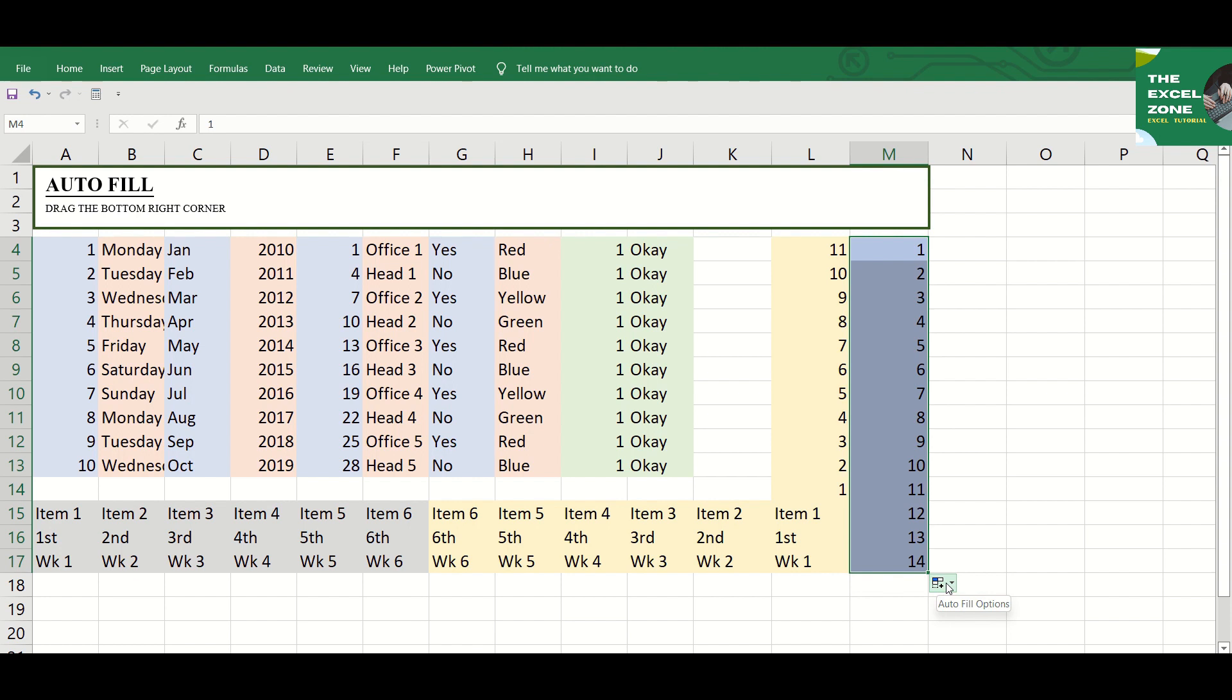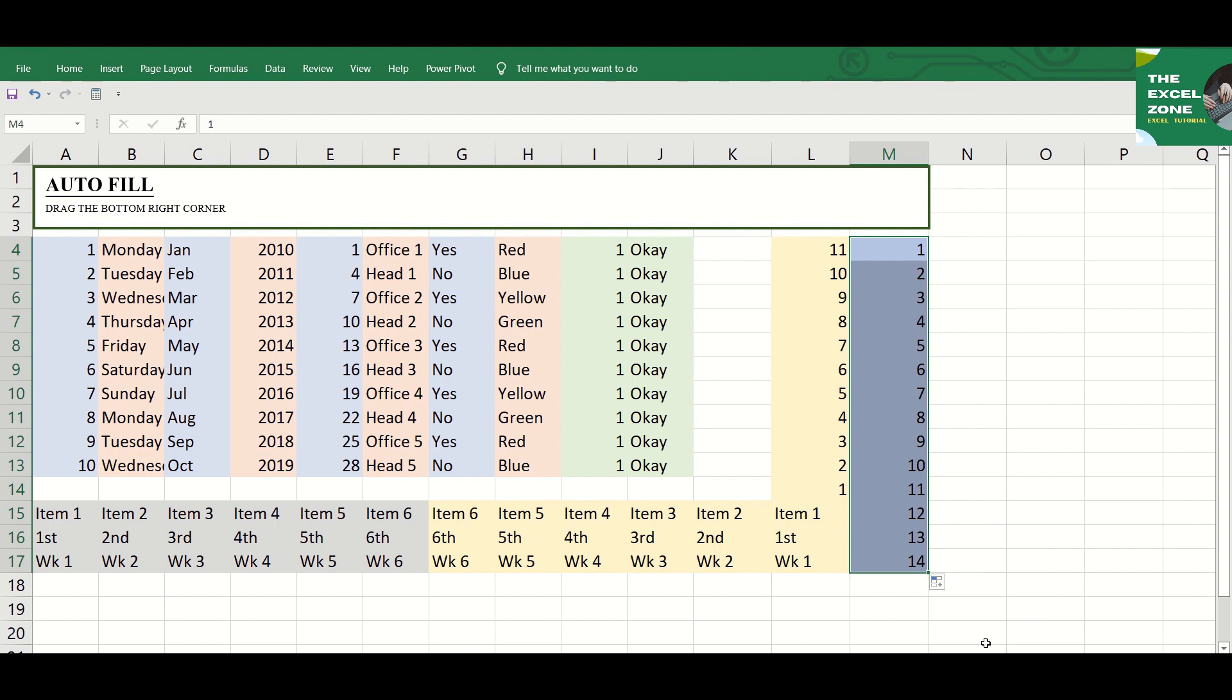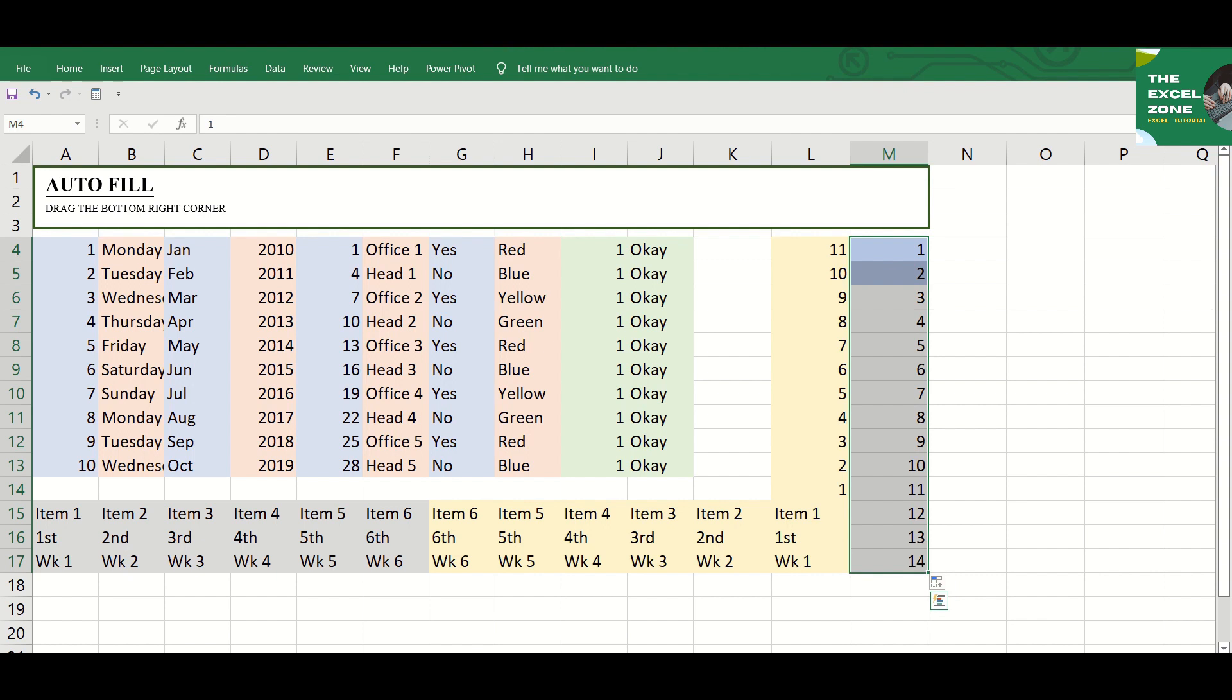If you click that, you can choose from the options like Fill Formatting Only so only the format is copied, or fill without formatting so the values are copied but not the format.